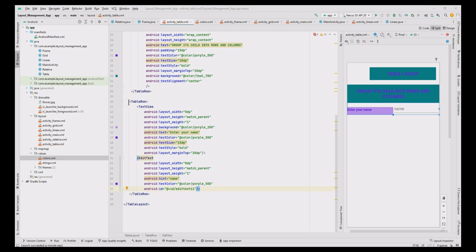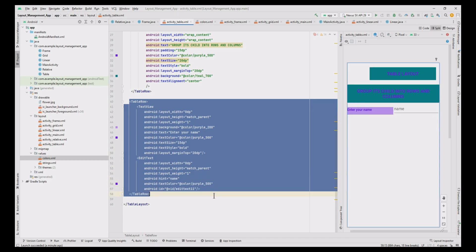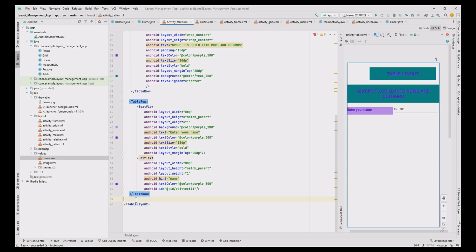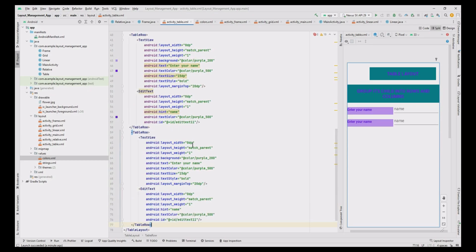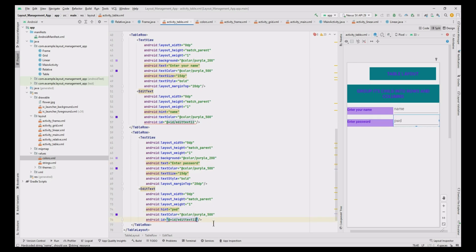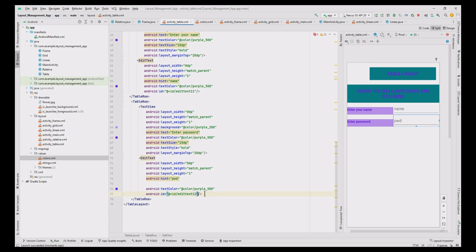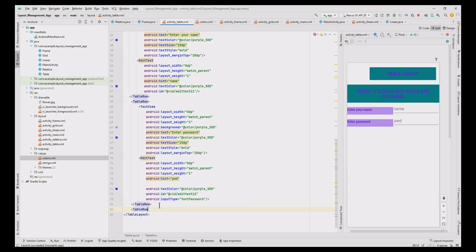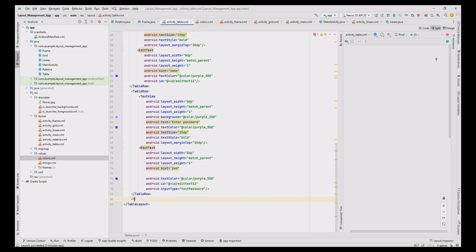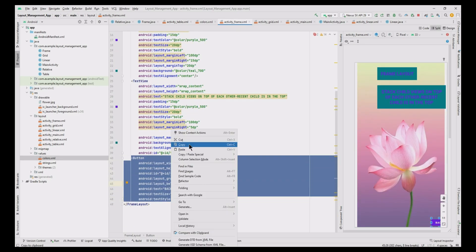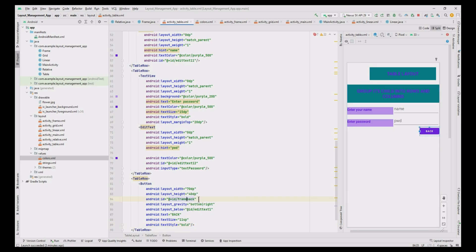To get the password, copy and paste the above code from the table row, change the TextView text to 'Enter password', change the EditText hint to password, and change the EditText ID to edit_text_11. To hide the typed text, use the inputType field set to textPassword so the text is shown as encrypted. Add one more table row to insert the back button — copy and paste the back button code from activity_frame.xml and change the ID to table_button.